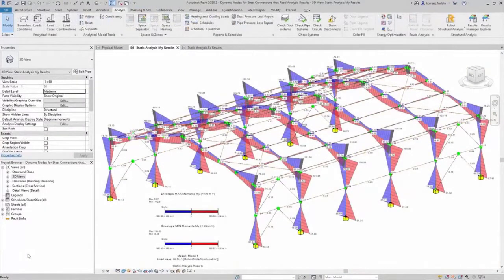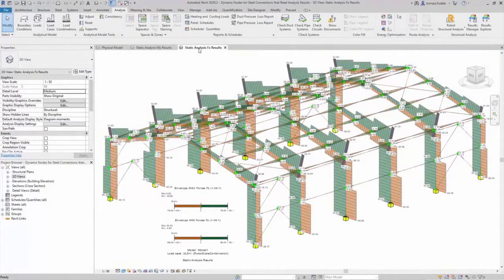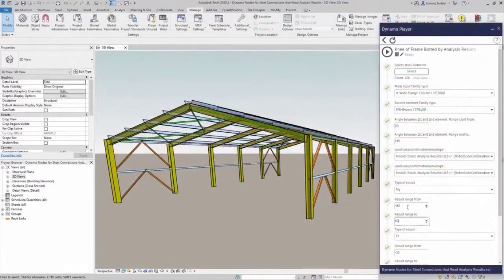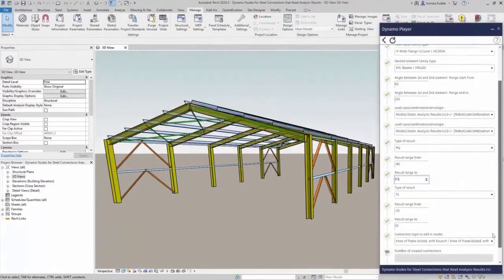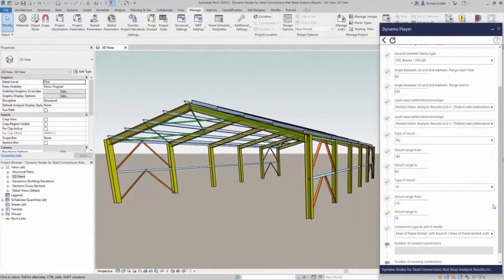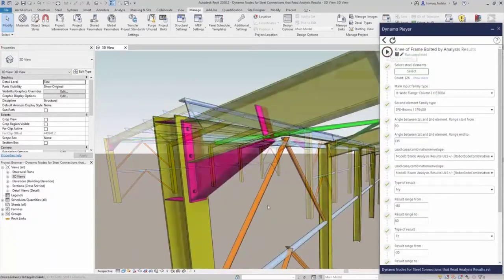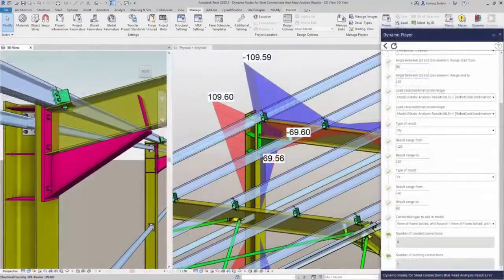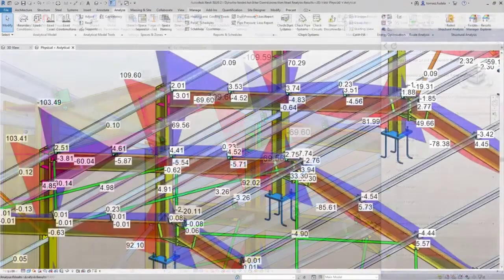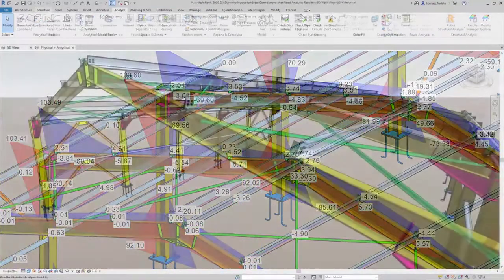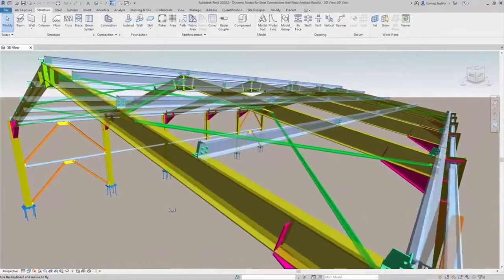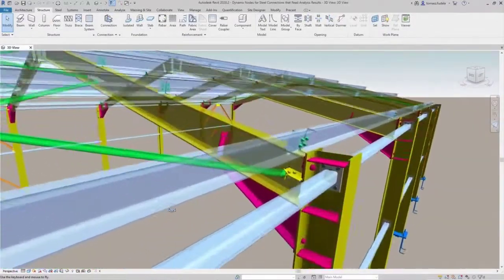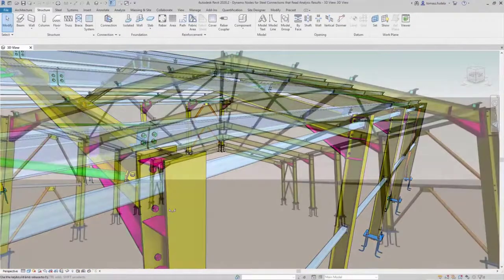Structural analysis results visibility in Revit tightens the integration between analysis and detailing phases, helping engineers make better design decisions when adding steel connections to the structural model. By connecting engineers and detailers through a seamless design and detailing workflow, firms can reduce the time required to move from design to fabrication while simultaneously reducing errors along the way.